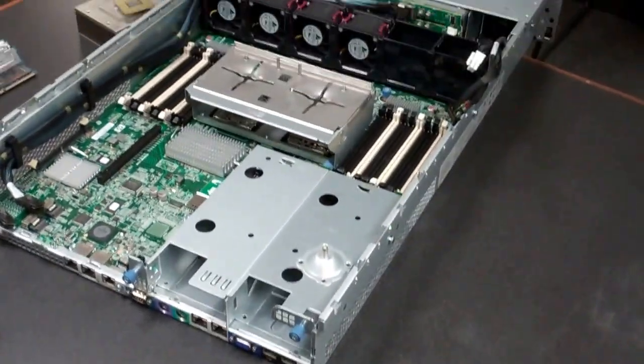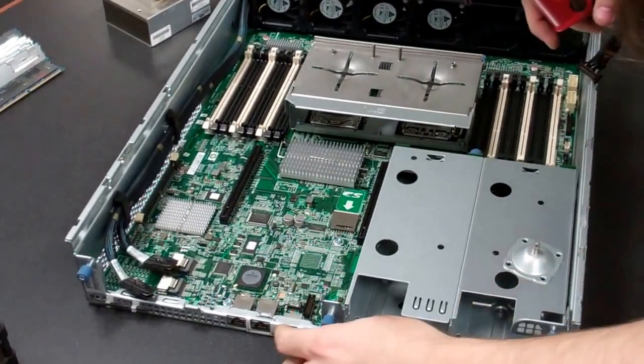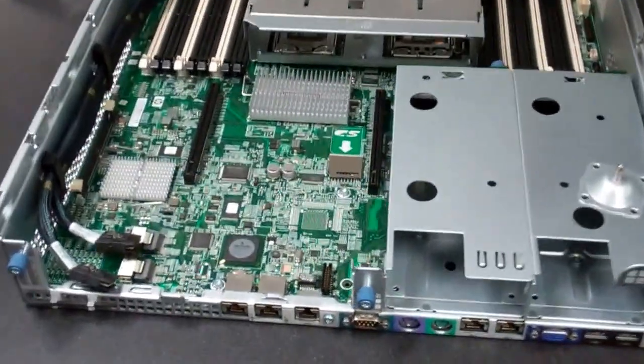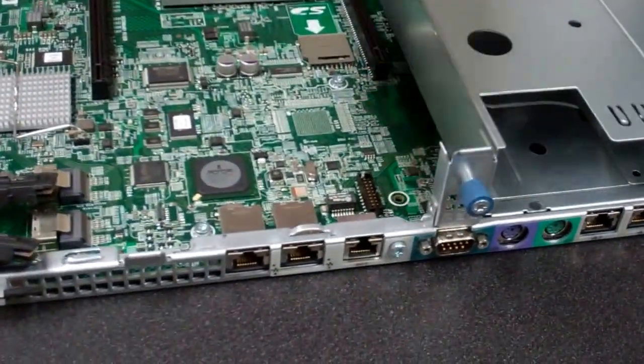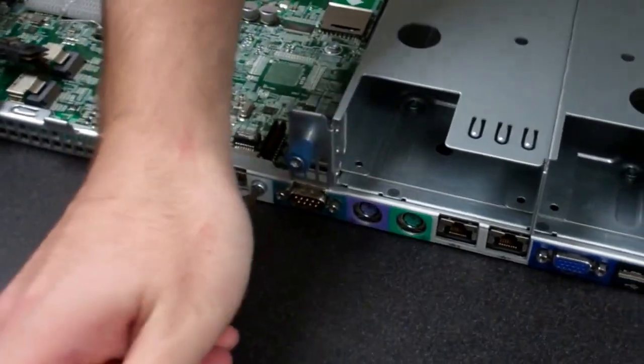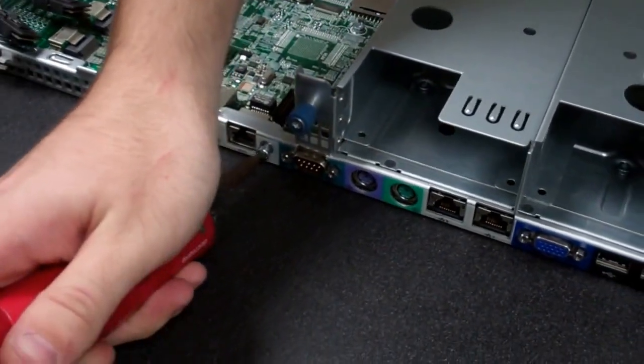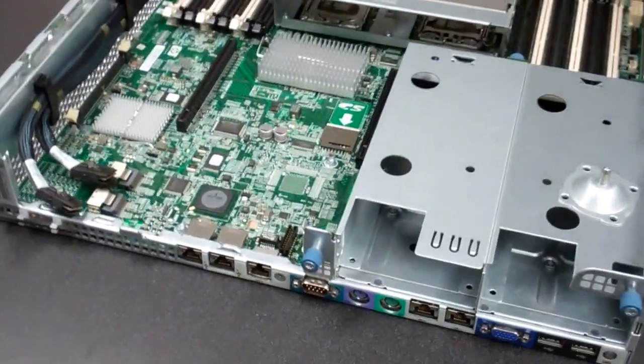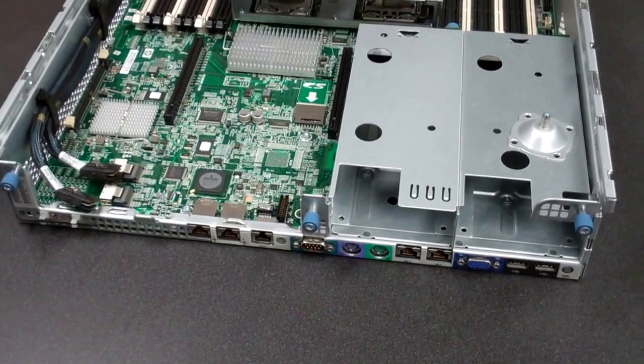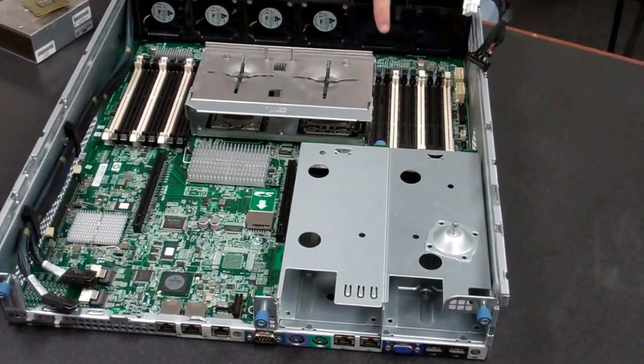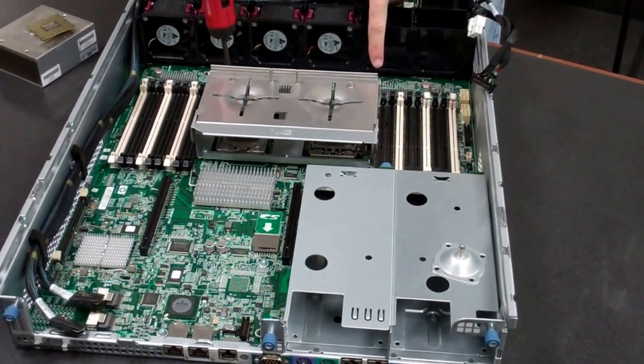Now lastly, to remove the board, you'll notice there's one screw on the back here. This is securing in the board tray. So again, with the same style Torx screwdriver, just remove it, and then loosen these two front thumb screws on the front of the board.